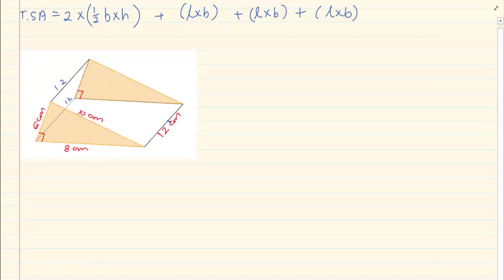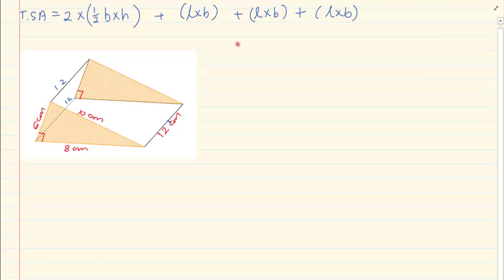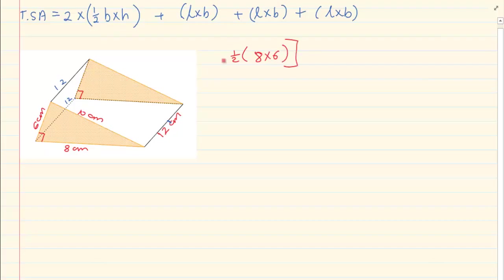Therefore you have to do it step by step and you can't just assume that they are all equal. So let's do the triangle first — it is going to be half. Remember the base and the height have to be perpendicular, so we are going to take 8 times 6. And then we know there are two of these triangles, so it is 2 times half base times height.